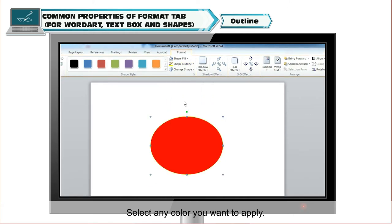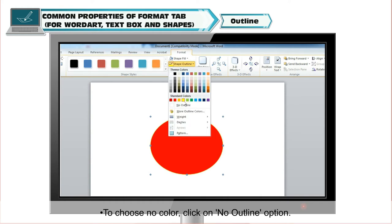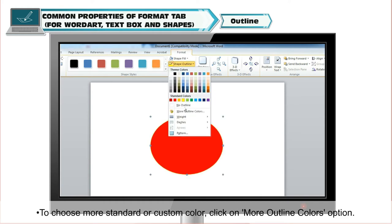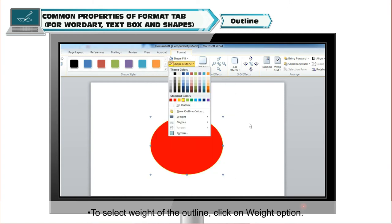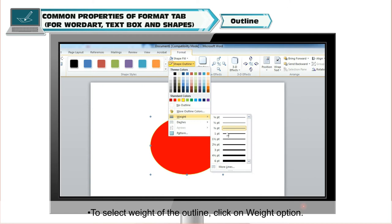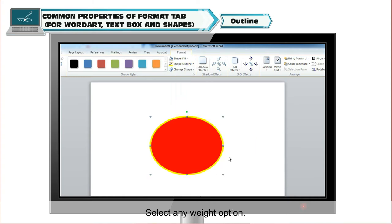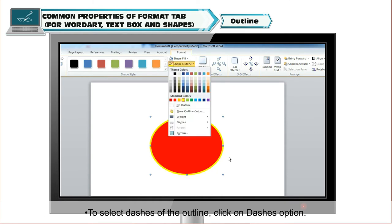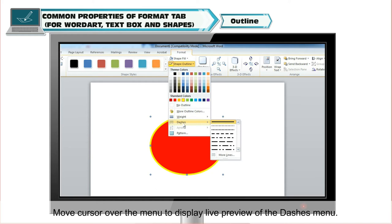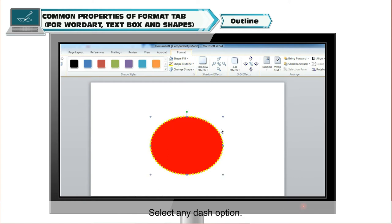Select any color you want to apply. To choose no color, click on No Outline option. To choose more standard or custom colors, click on More Outline Colors option. To select the weight of the outline, click on the Weight option. Move the cursor over the menu to display a live preview of the Weight menu. Select any Weight option. To select dashes of the outline, click on the Dashes option. Move the cursor over the menu to display a live preview of the Dashes menu. Select any Dash option.